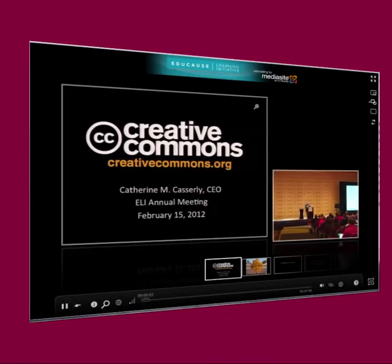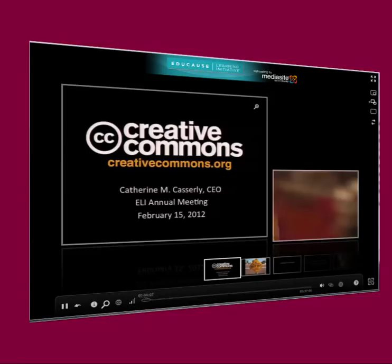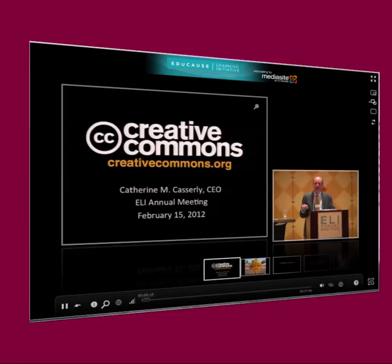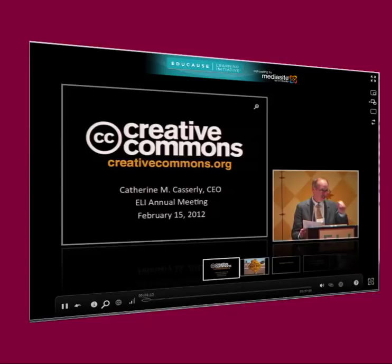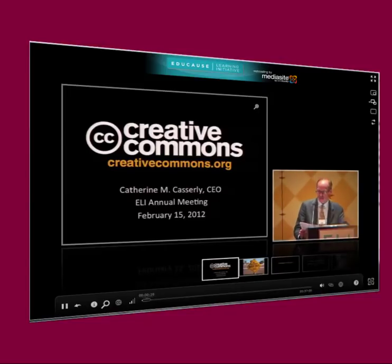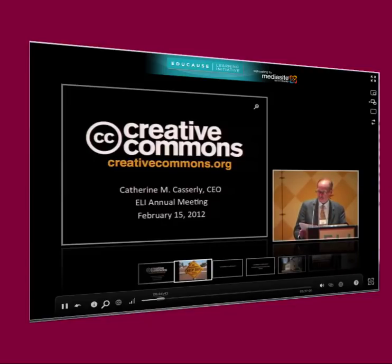Here is what an EDUCAUSE webcast will look like to our audience as it is streamed live or from an archived recording. The presenter's slides will be projected as well as the current speaker. This will be important for you to consider as you submit your proposal — will your session be amenable to this type of format? Can you offer creative ways to engage both the face-to-face and online audience? EDUCAUSE is at the leading edge of online conferences, and delivering a webcast for an EDUCAUSE conference is an excellent professional development opportunity that we hope you will consider.